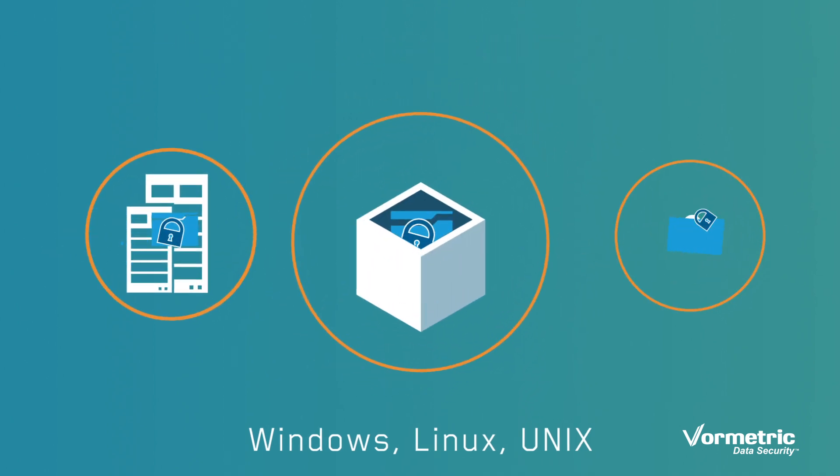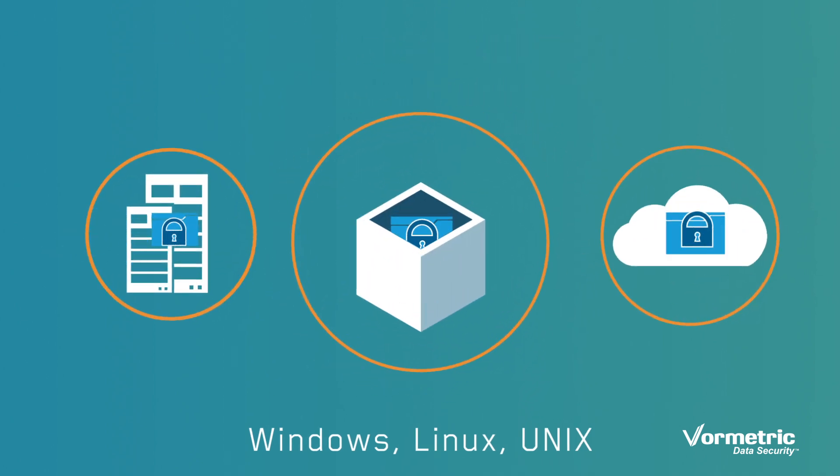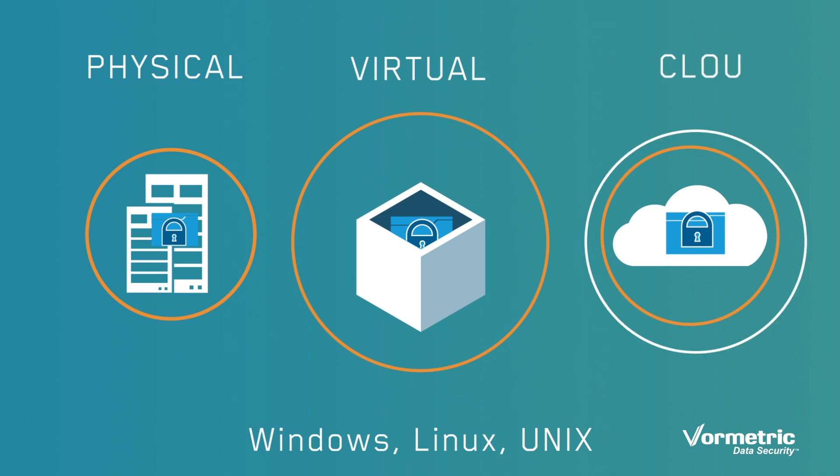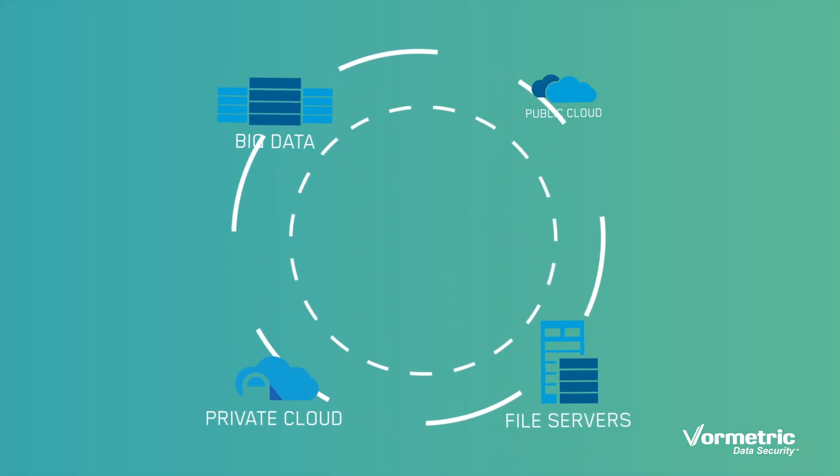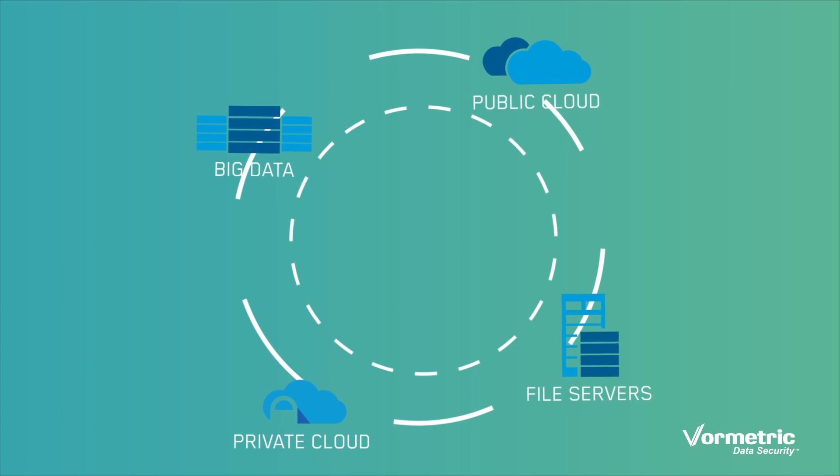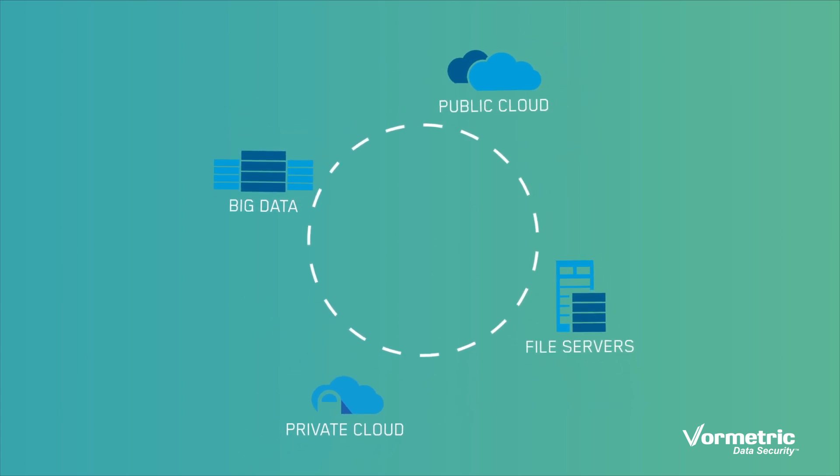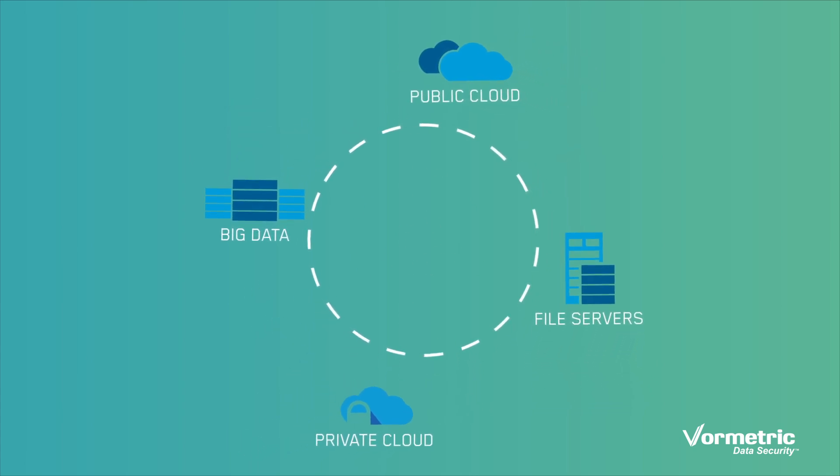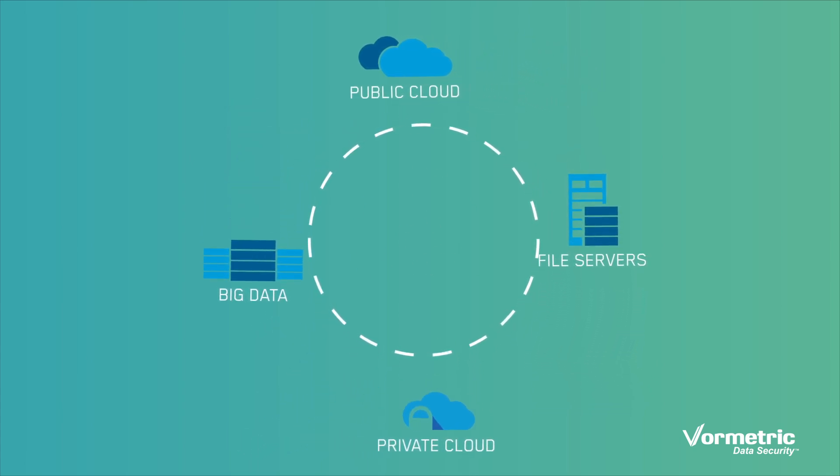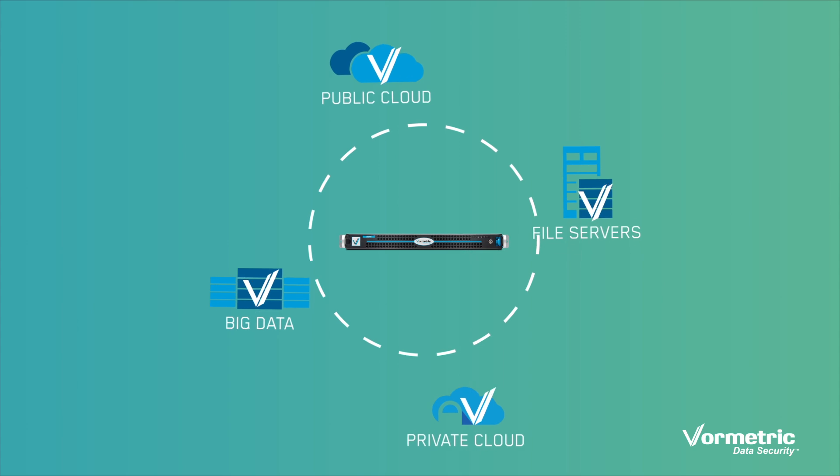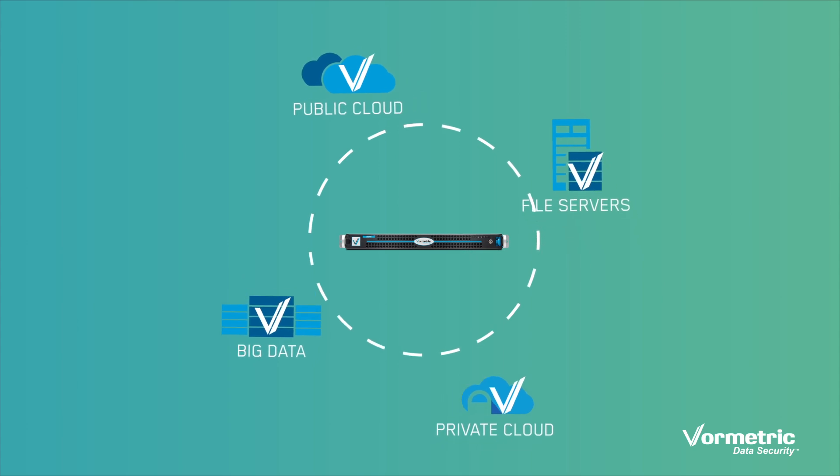Vormetric Transparent Encryption Agents are deployed on all servers accessing sensitive data – whether they're physical, virtual, big data, or in the cloud. No matter how many servers you're protecting, policy and encryption key management is easy because it's centralized in the Vormetric Data Security Manager.